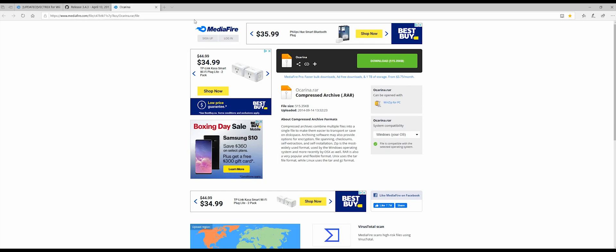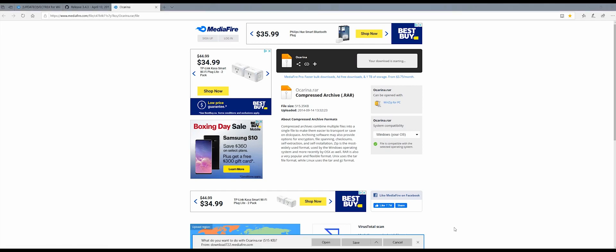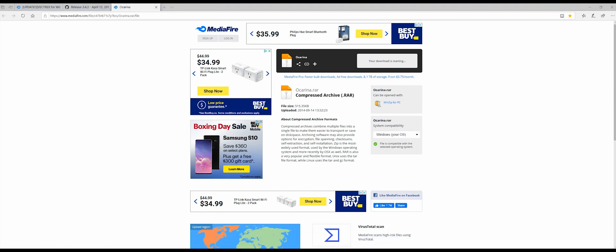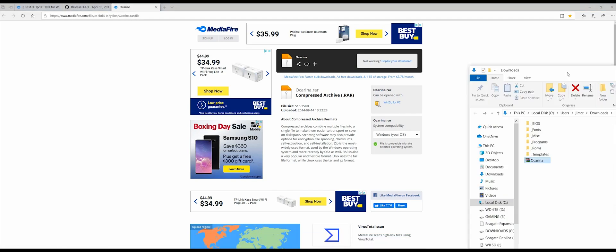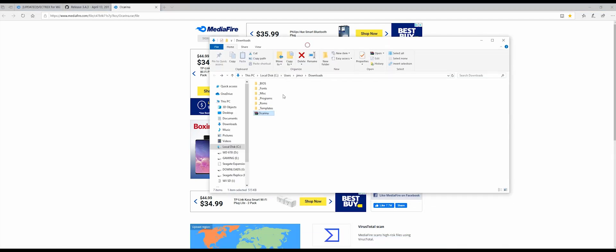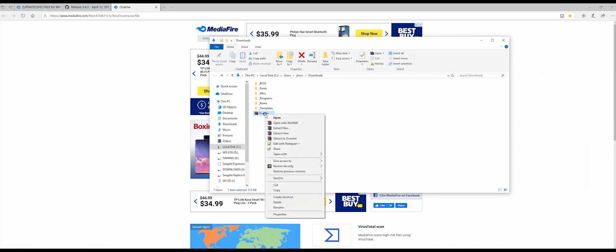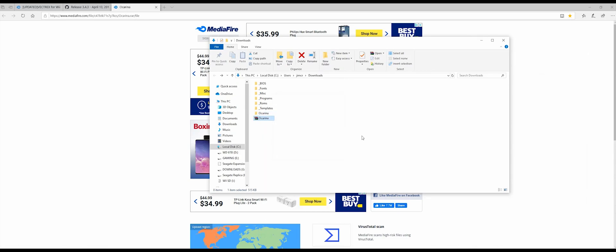The first thing you want to do is go to this website that's in the description below and download this file. So once it's downloaded, you want to extract it. So let's do that and let's go into it.